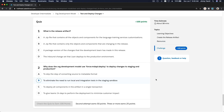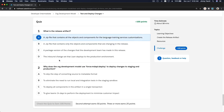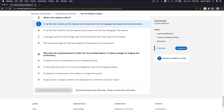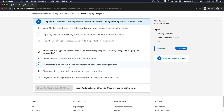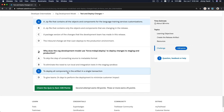Now let's do the quiz. What is the release artifact? A ZIP file that contains all the objects and components — not just some, but everything. Why does the org development model use `mdapi deploy` to deploy changes to staging and production? To deploy all components in the artifact in a single transaction. Bada bing bada boom.